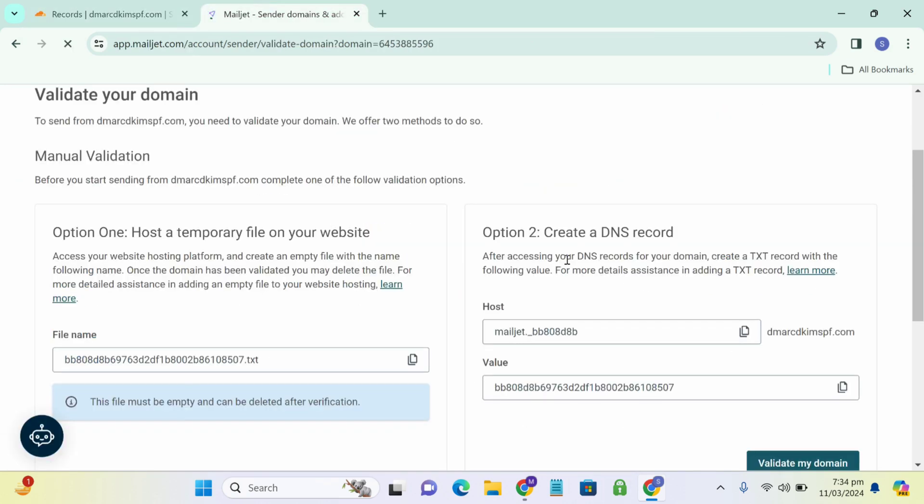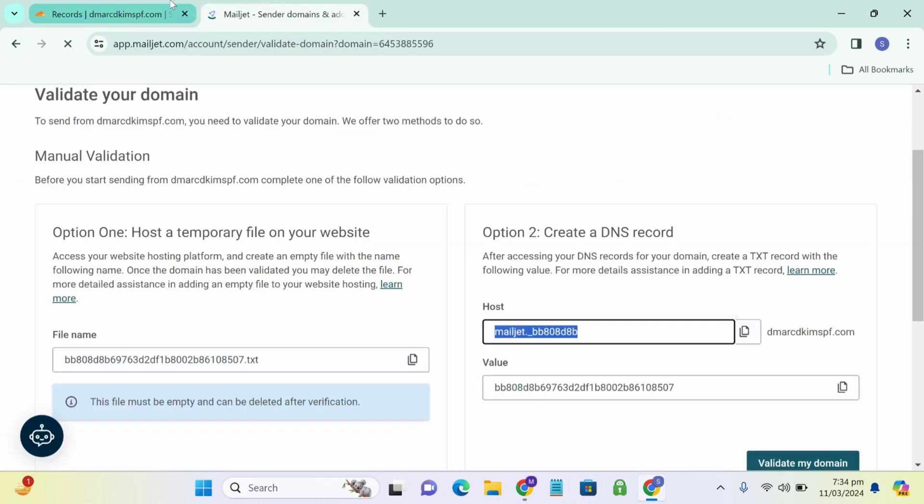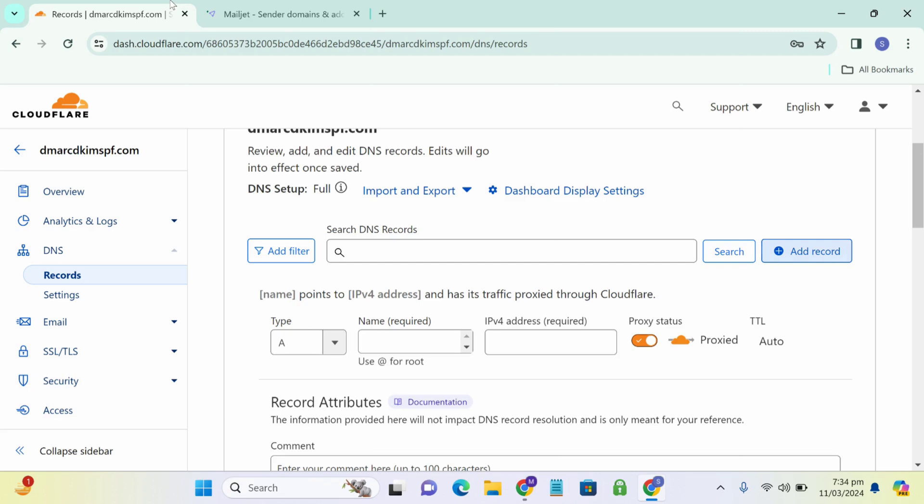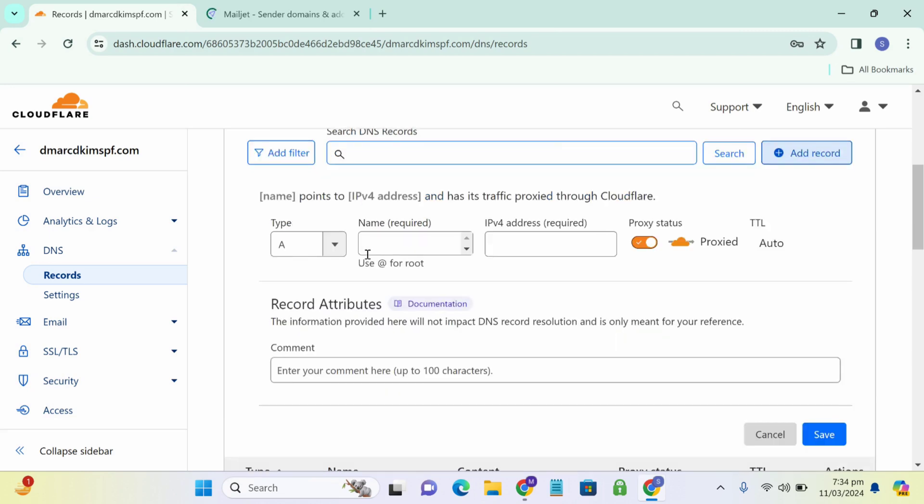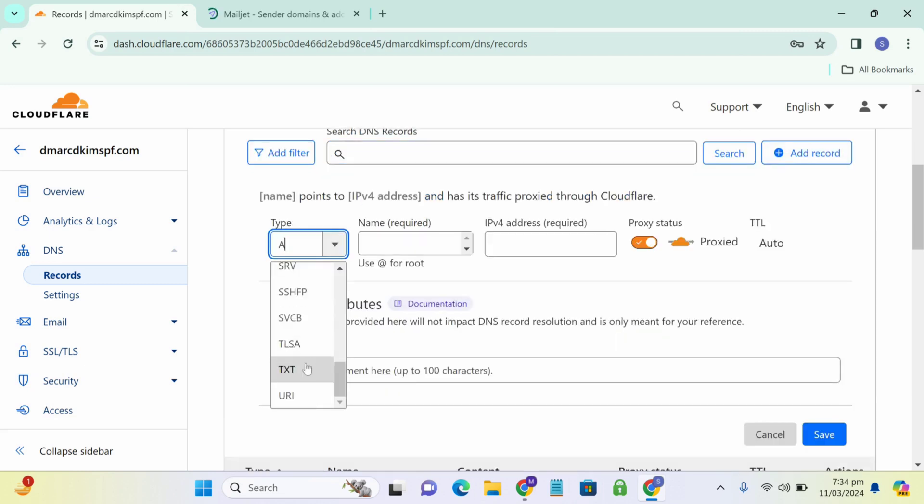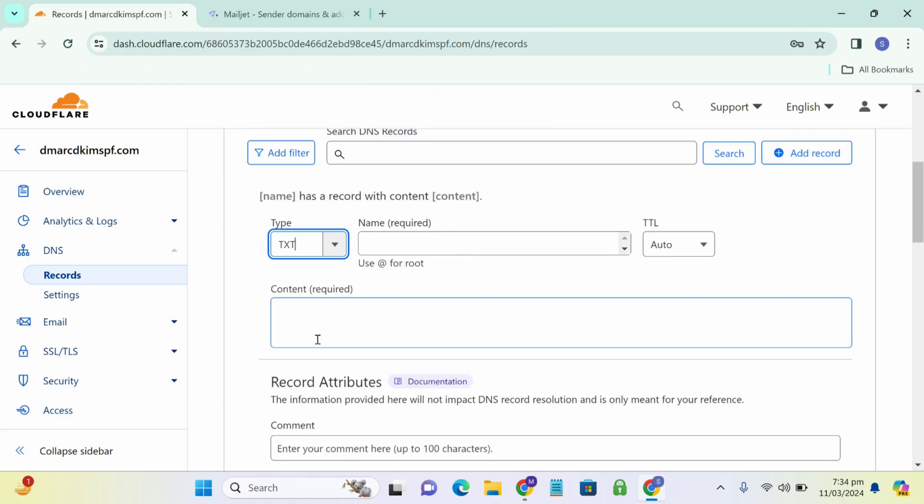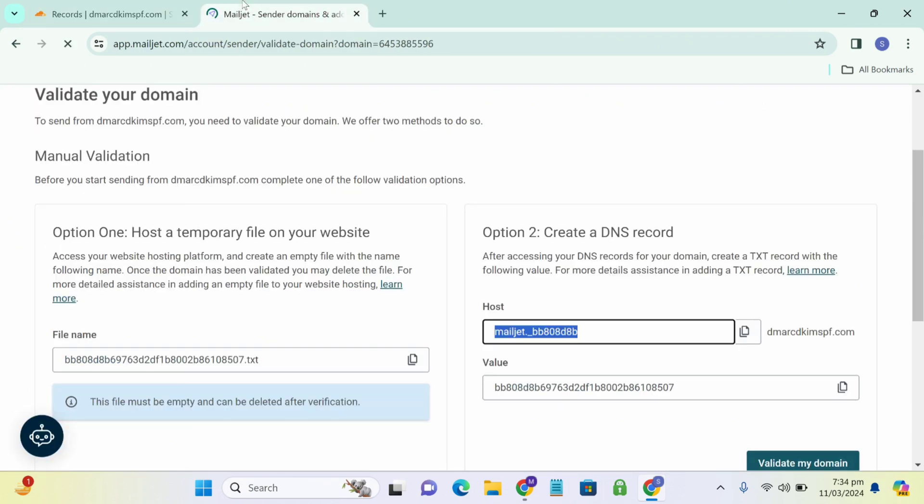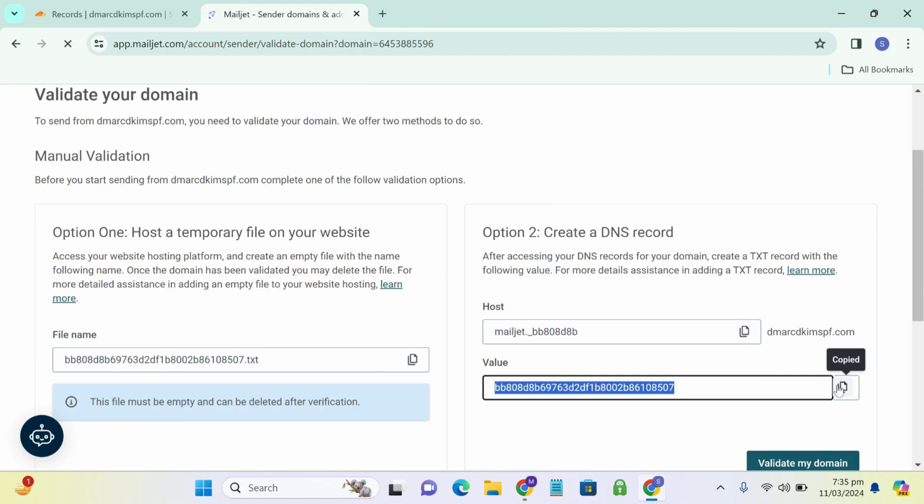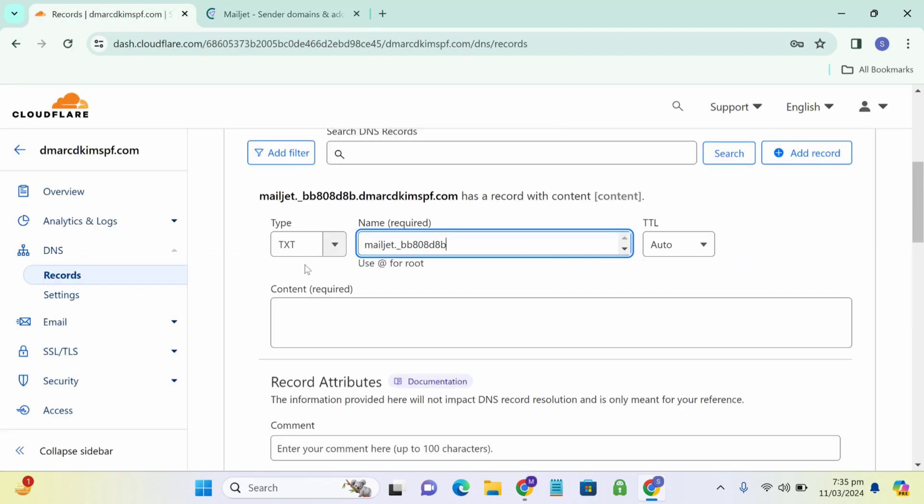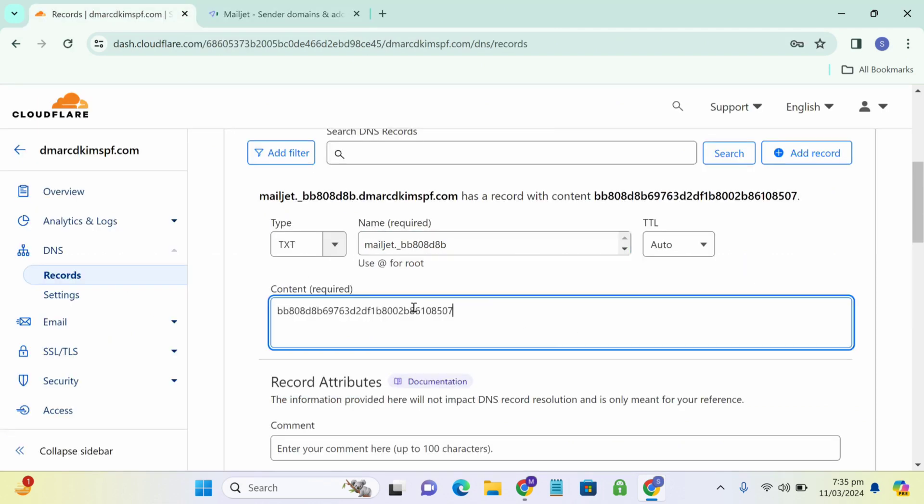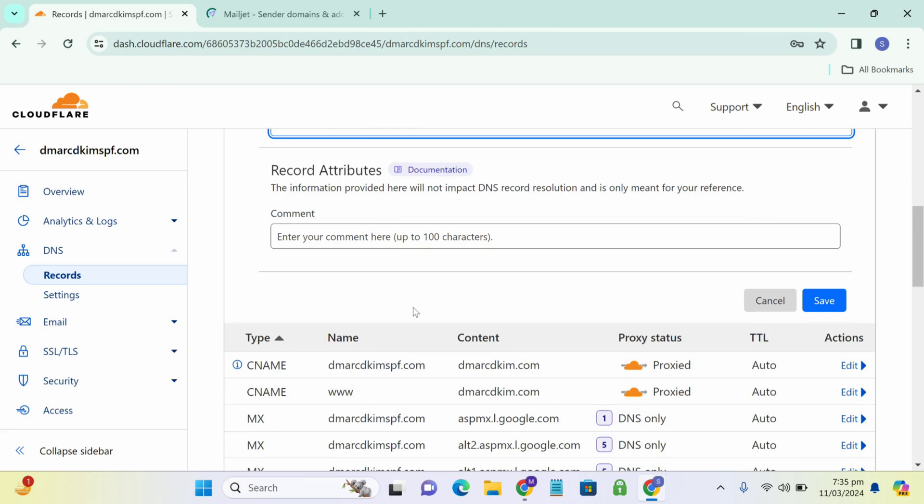Now we copy and paste these host and value text. And for the type, we select TXT. In the name field, we write the host value and in content field, we write the value text. And click save.